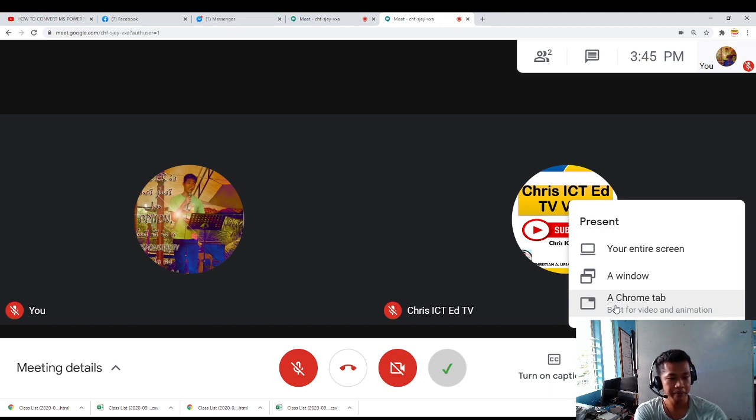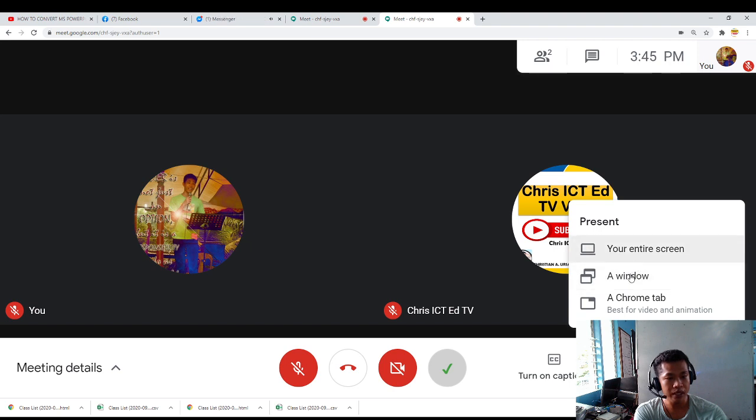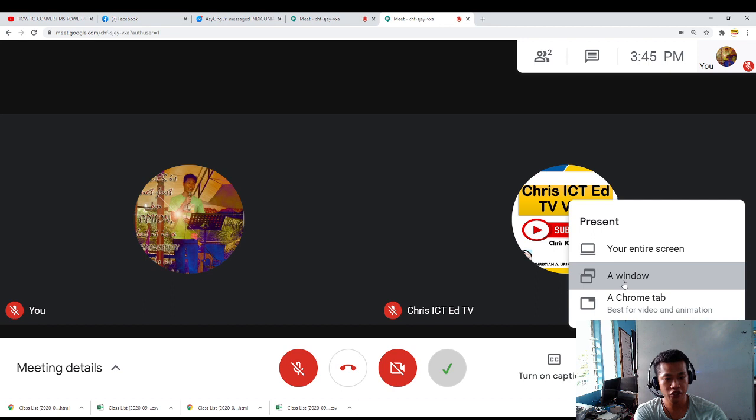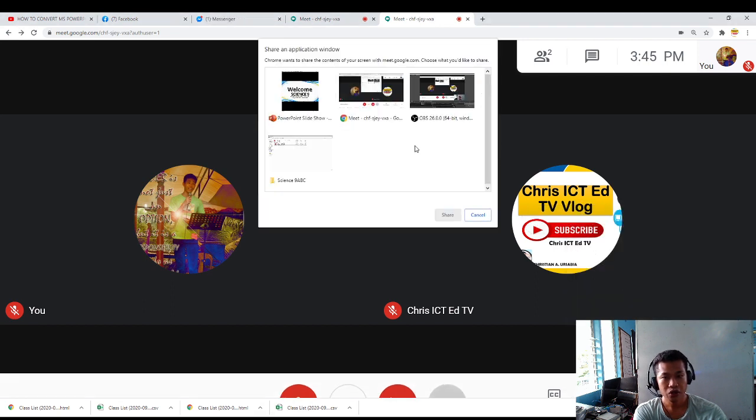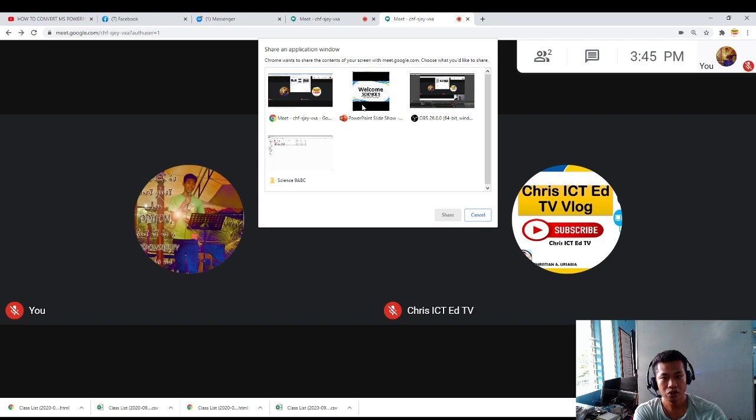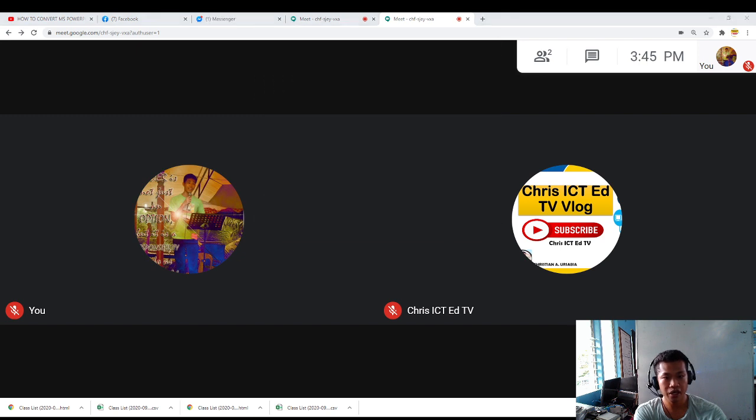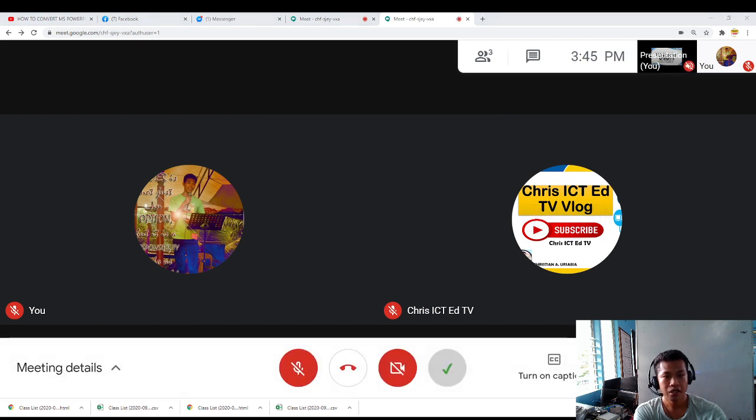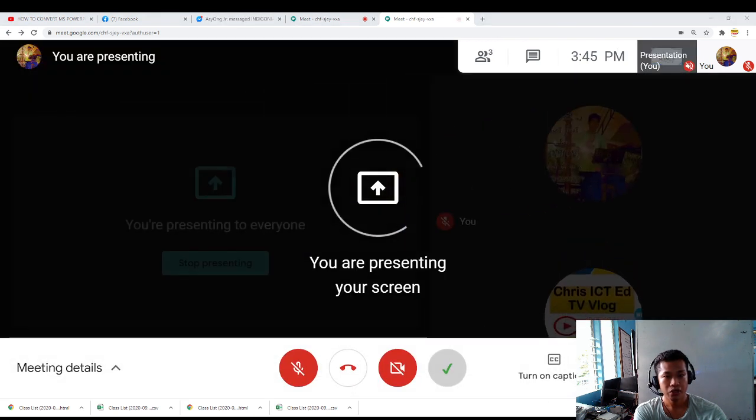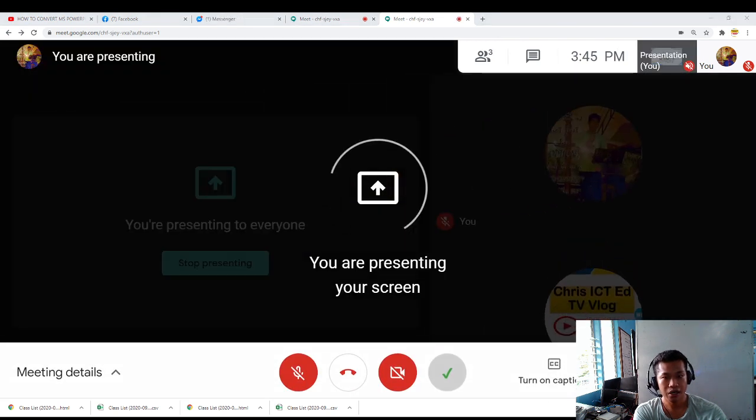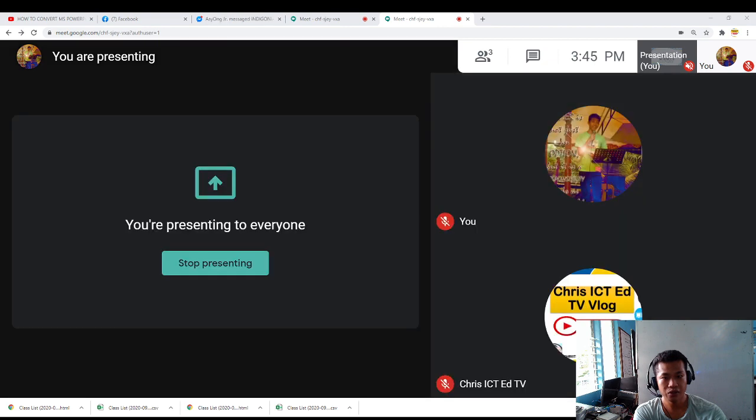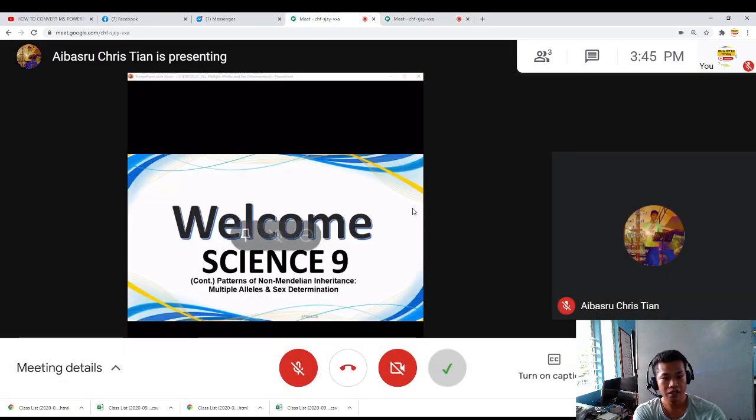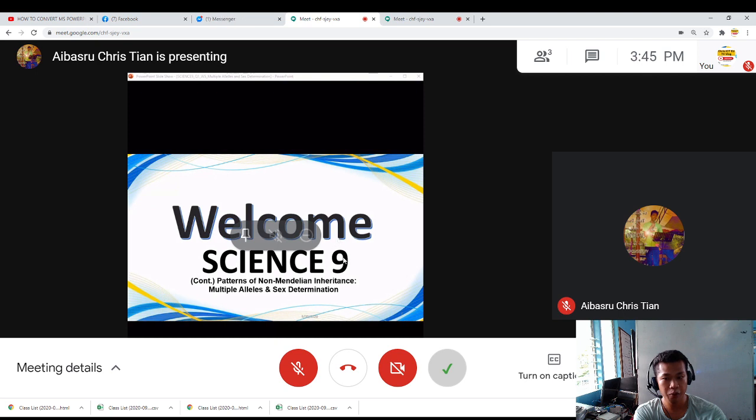And this time, you will choose a window because I will only focus on the PowerPoint presentation. If I am the teacher, I have to... this is the PowerPoint. Share. So that the student right now, this is now the student account, will only see the PowerPoint of the teacher.